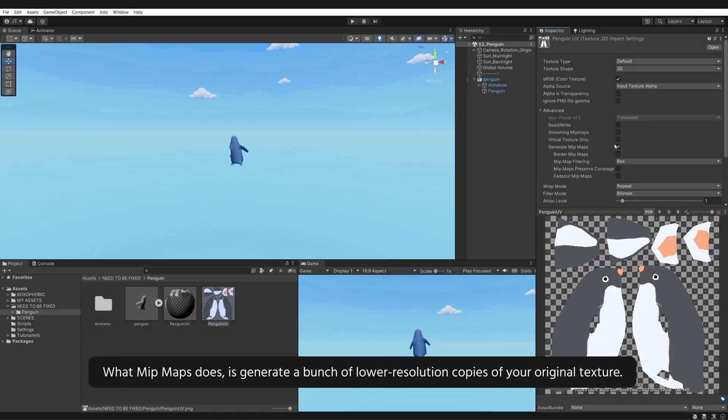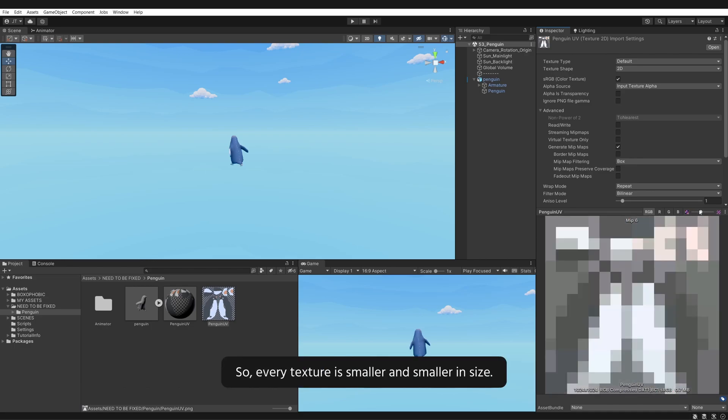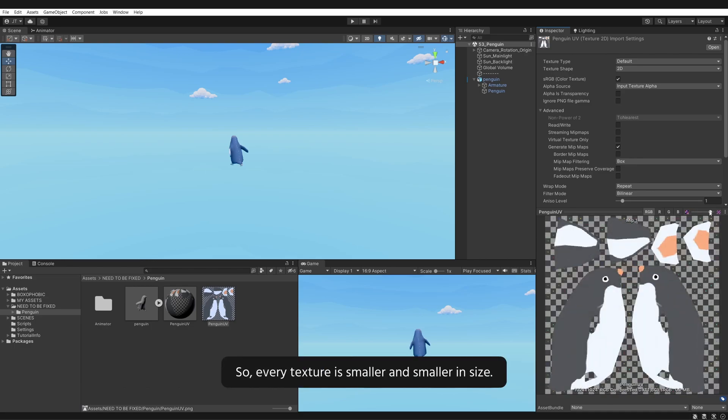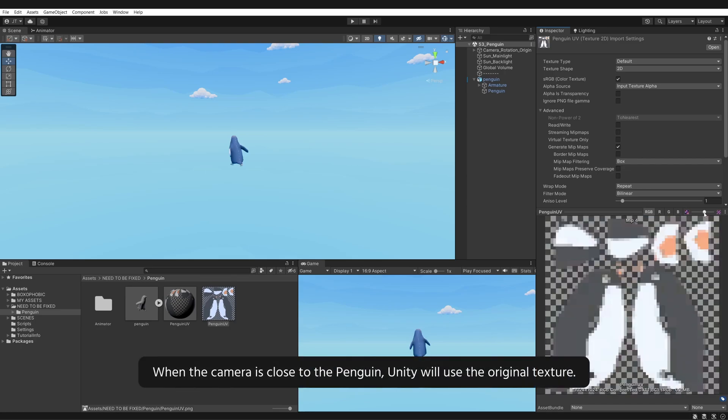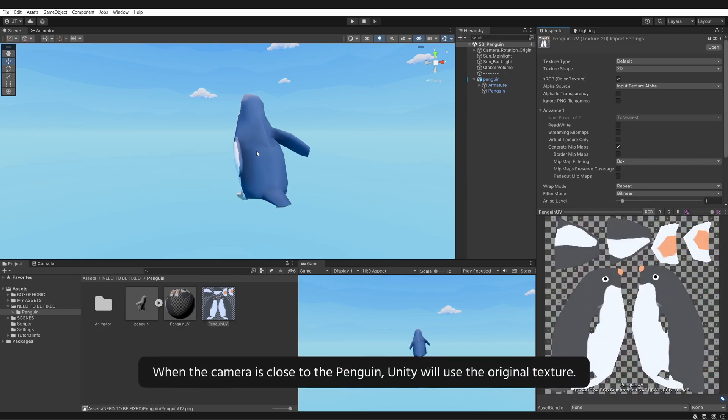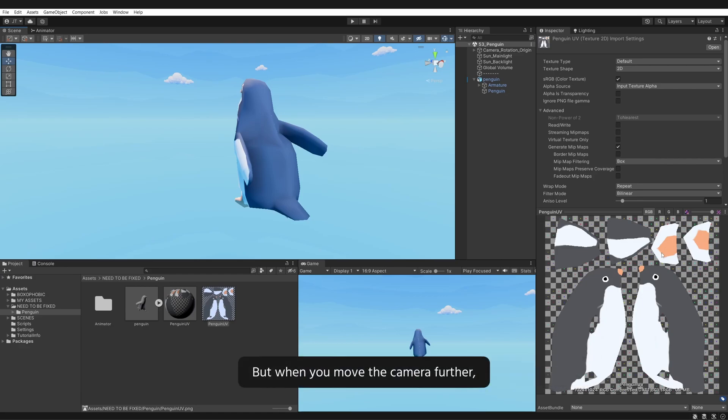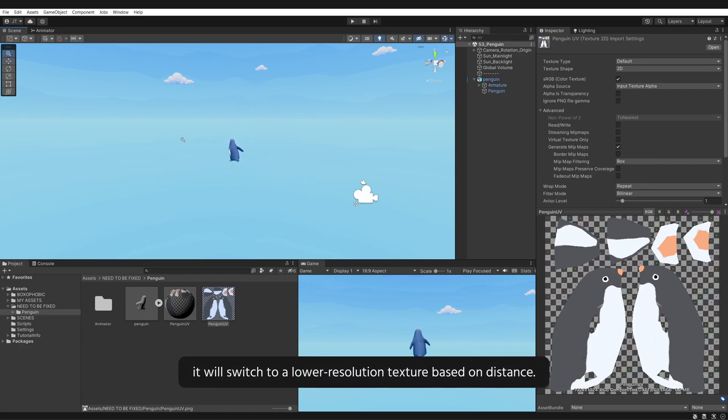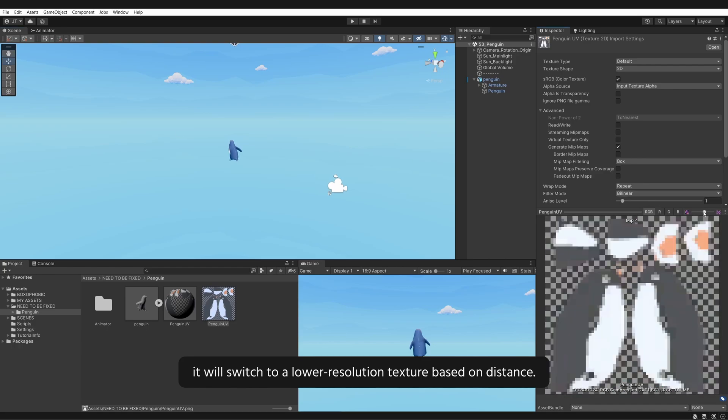What mipmaps does is generate a bunch of lower resolution copies of your original texture. So every texture is smaller and smaller in size. When the camera is close to the Penguin, Unity will use the original texture. But when you move the camera further, it will switch to a lower resolution texture based on distance.